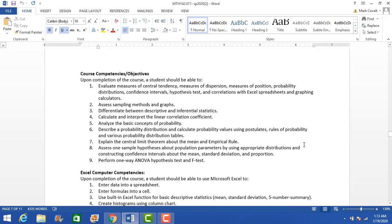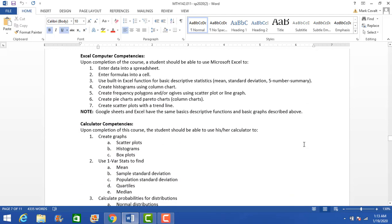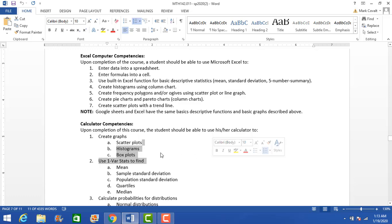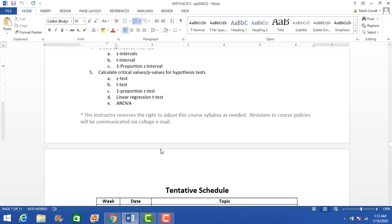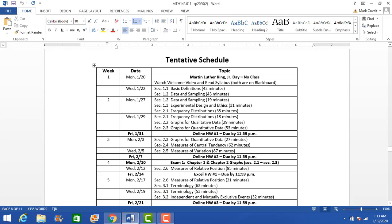Here are the expectations — I'm not going to go over those, you can read them at your leisure. And here's the schedule.